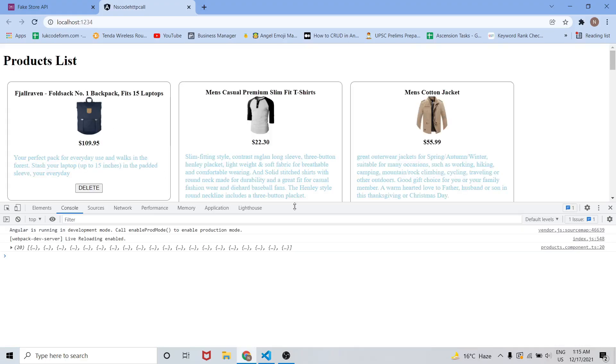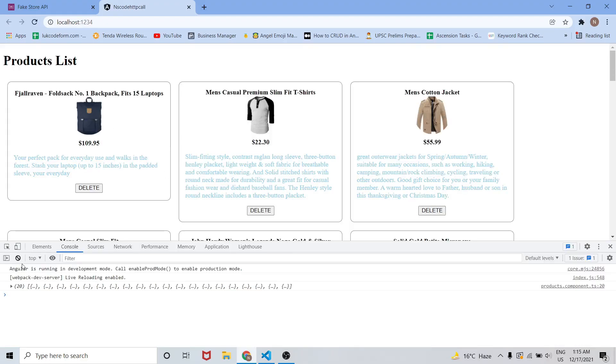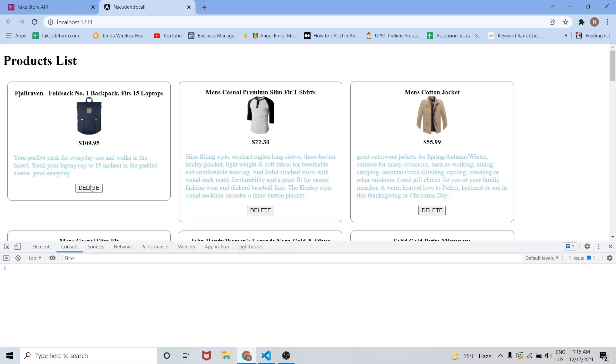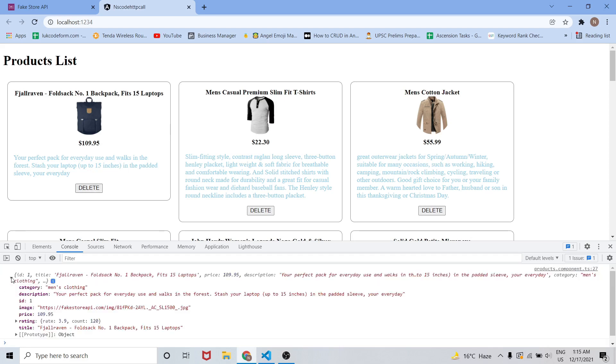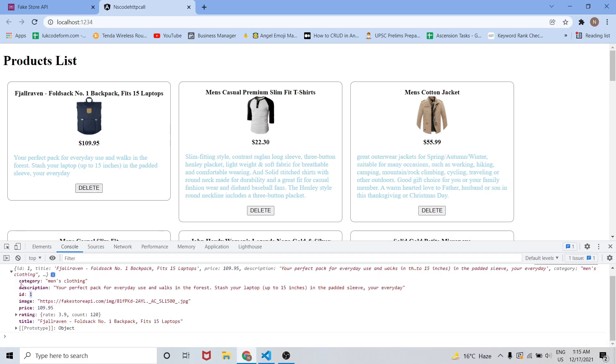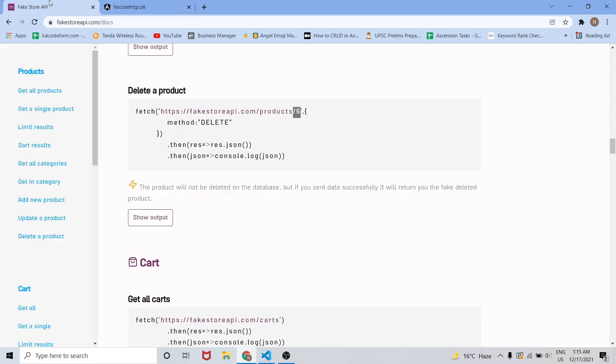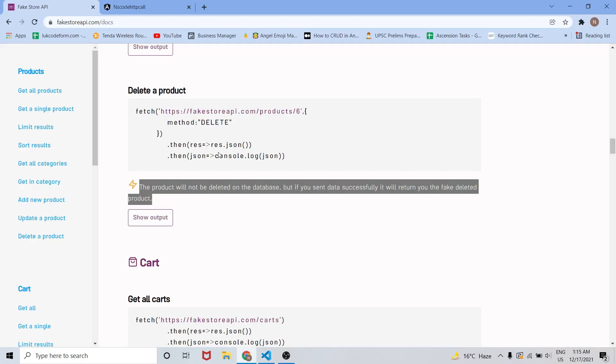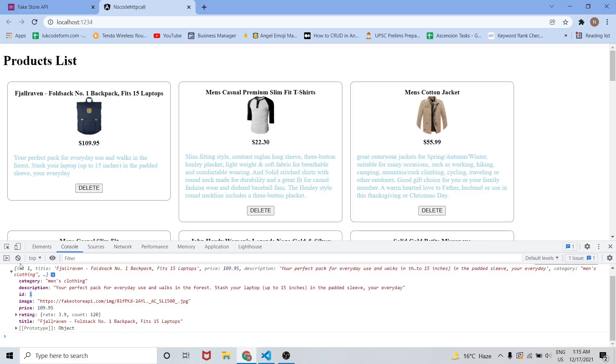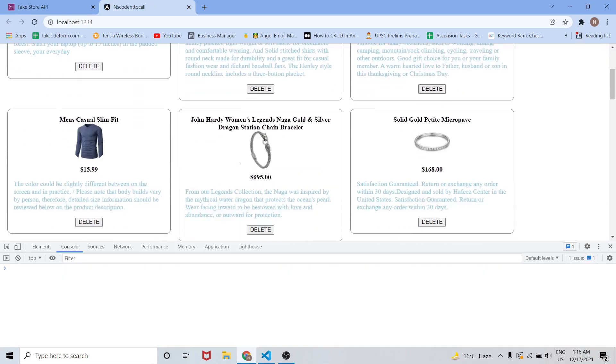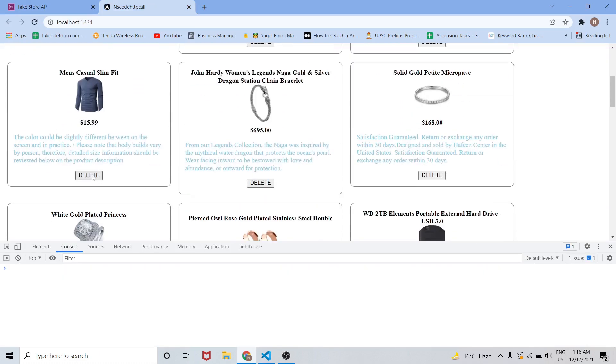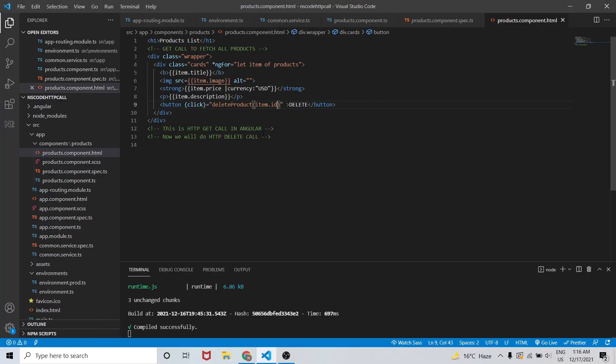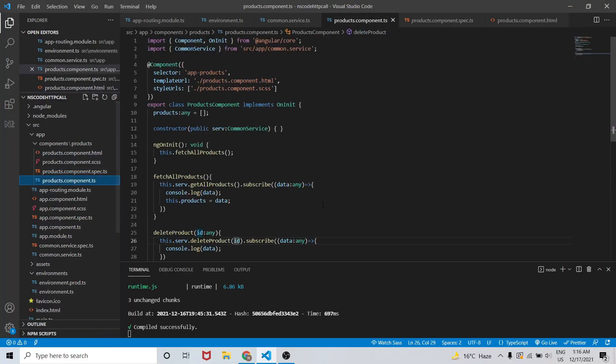Let me call the delete button. As you can see we have the data of that particular product with ID. As we have already seen, it will return you the fake deleted product only. This is how it's working. Let's try once more.